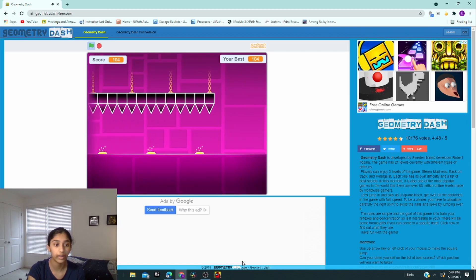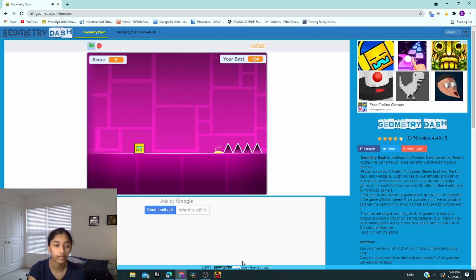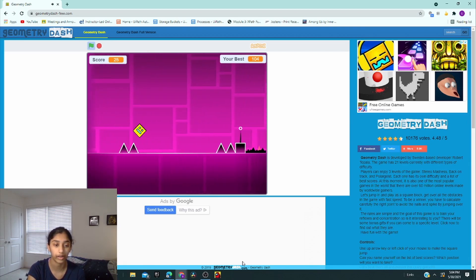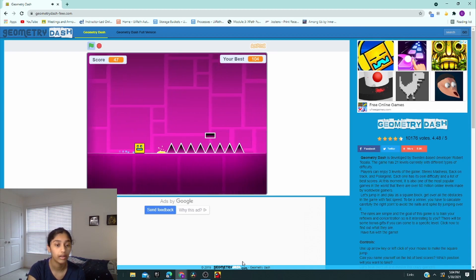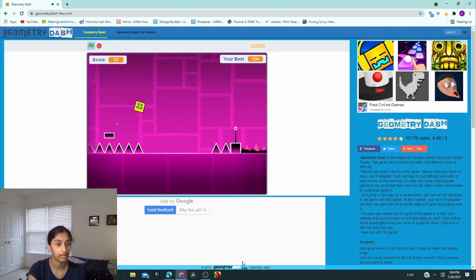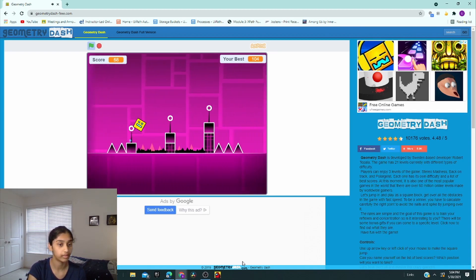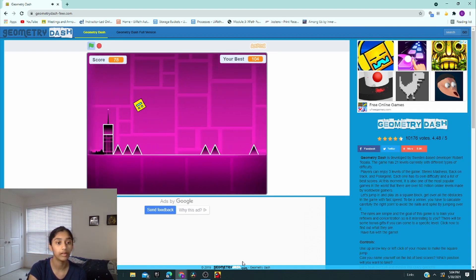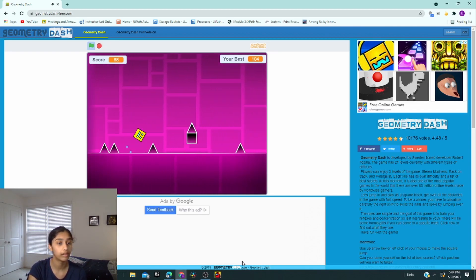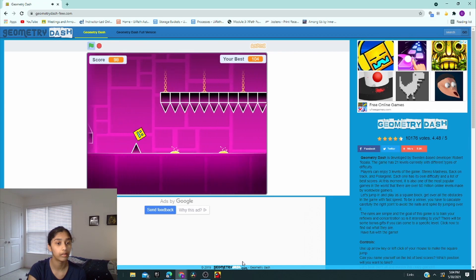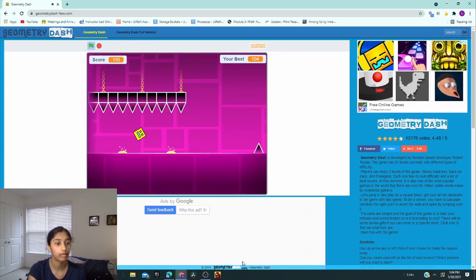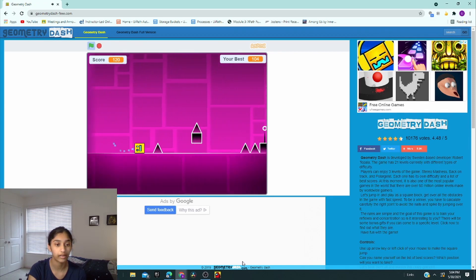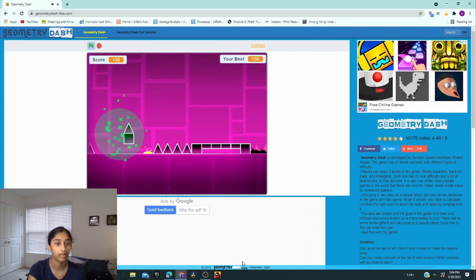What? I literally did it. I've done it before. I don't know why it's not working right now. I did it. The game is glitching, I think. I actually am doing it.